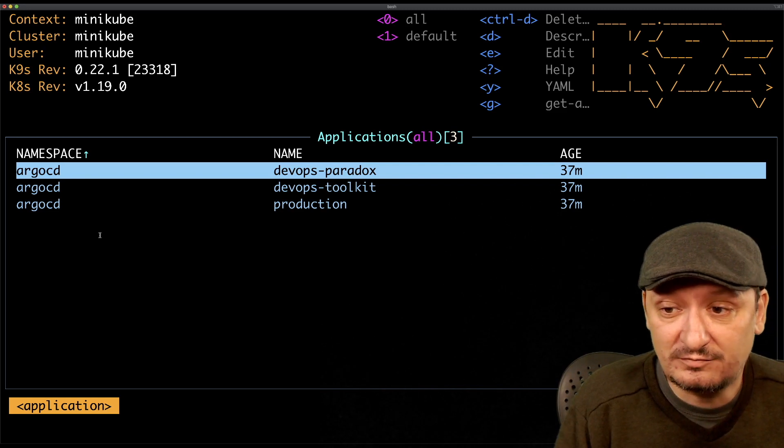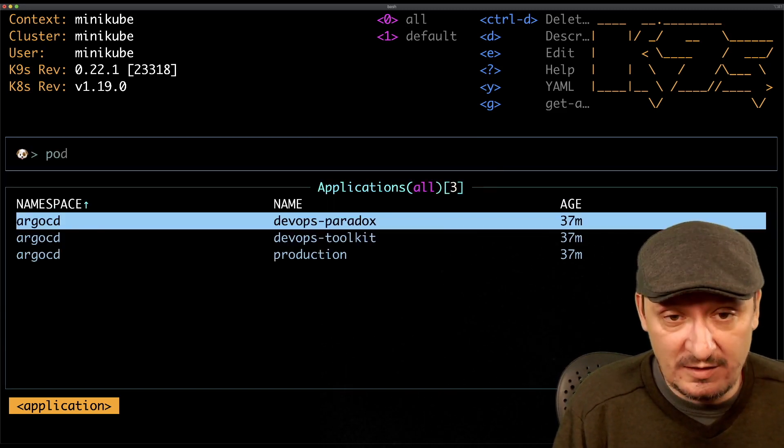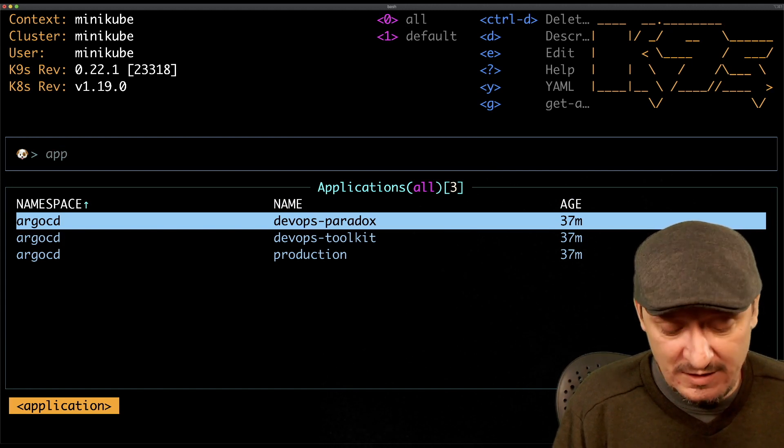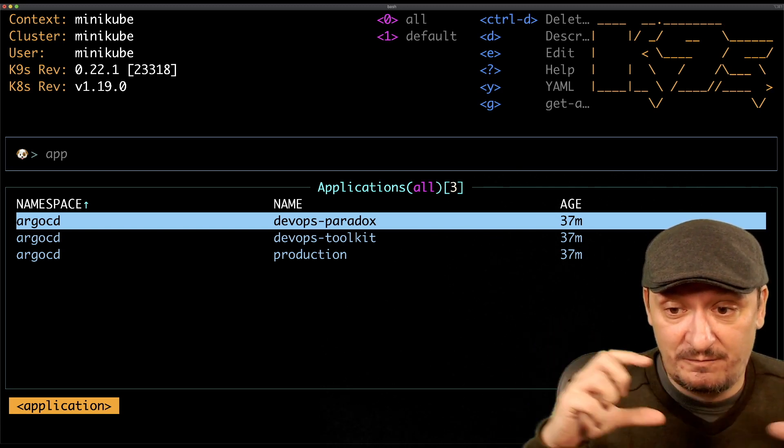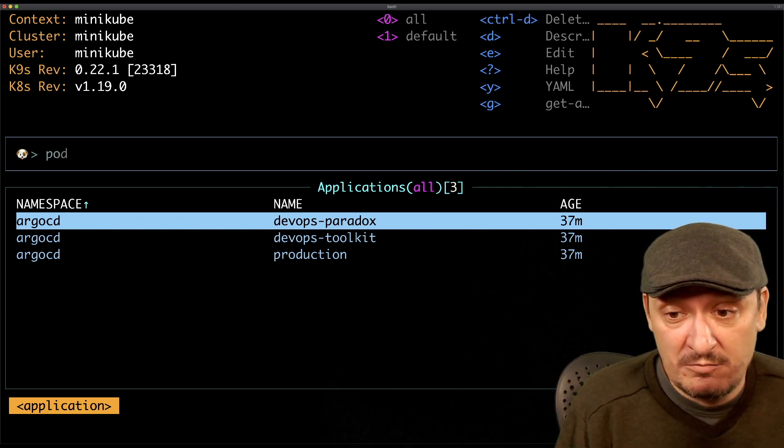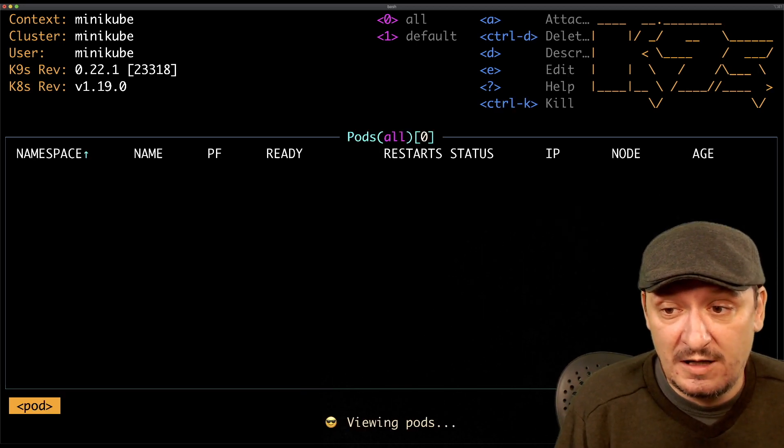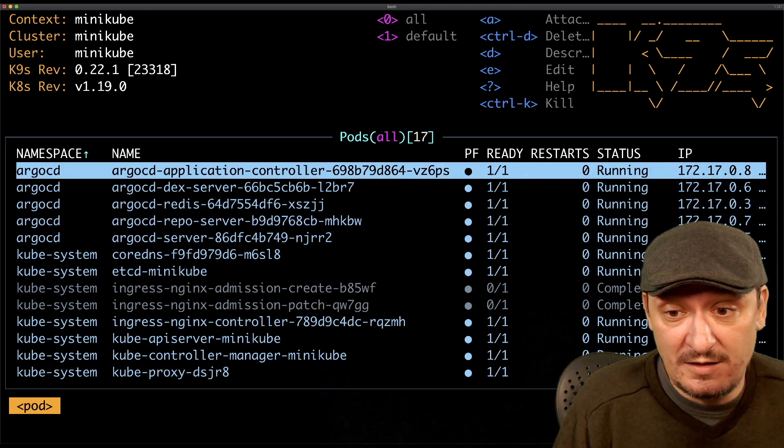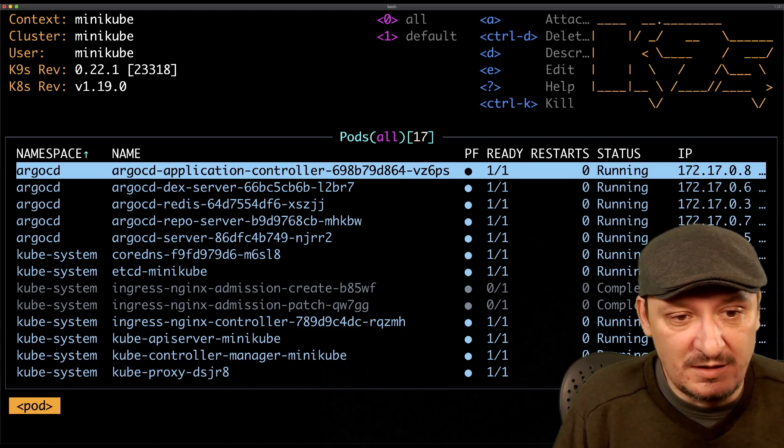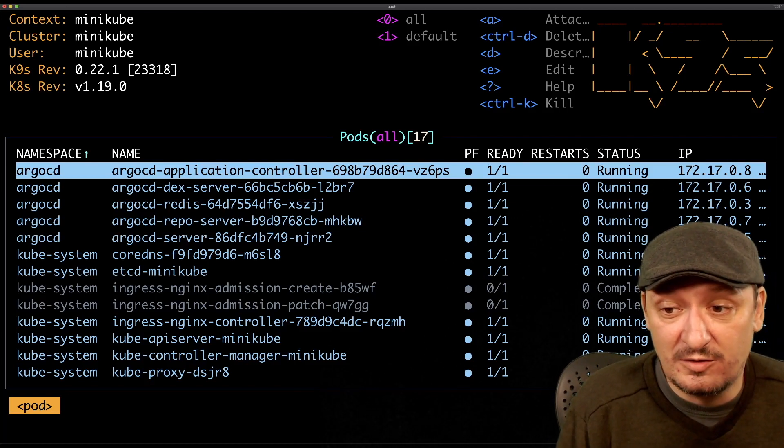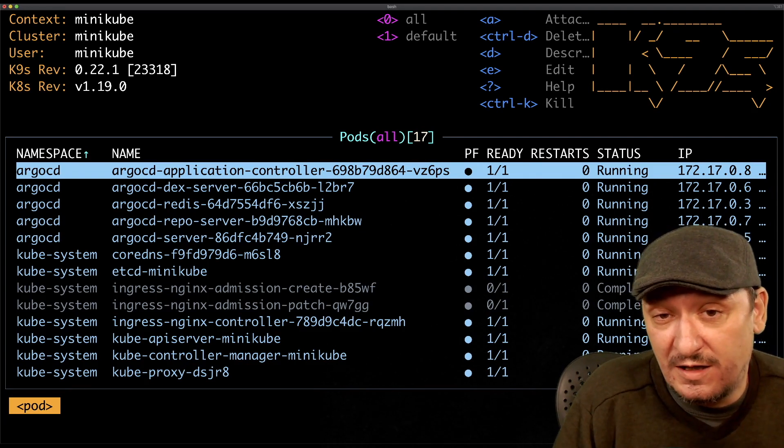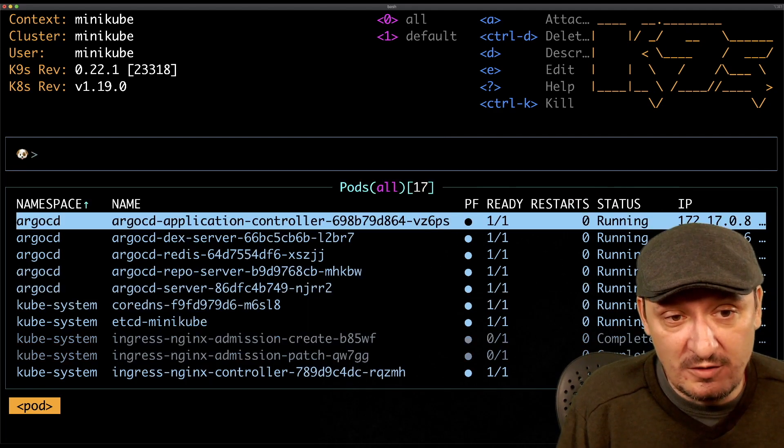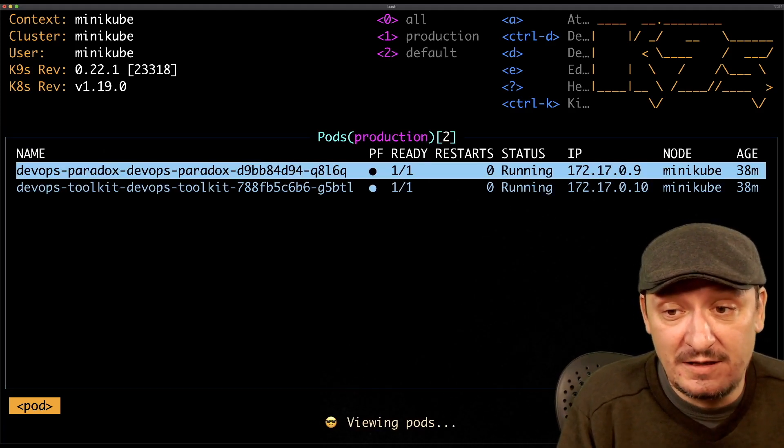All namespaces shows me the custom resource definitions associated with Argo CD. We have DevOps Paradox application, DevOps Toolkit and Production. If I would like to see all the pods, I can type pod. I typed colon to get into the command field and then I type pod. I can press the right arrow key to terminate that and then we see all the pods running in all namespaces because I typed zero before. If I want to see pods in a specific namespace like production, I would type colon pod space production.